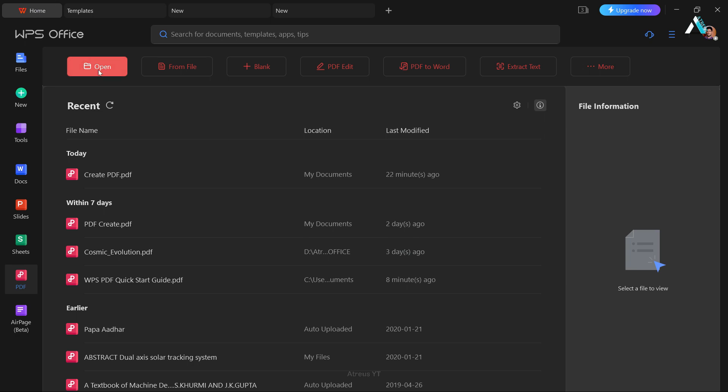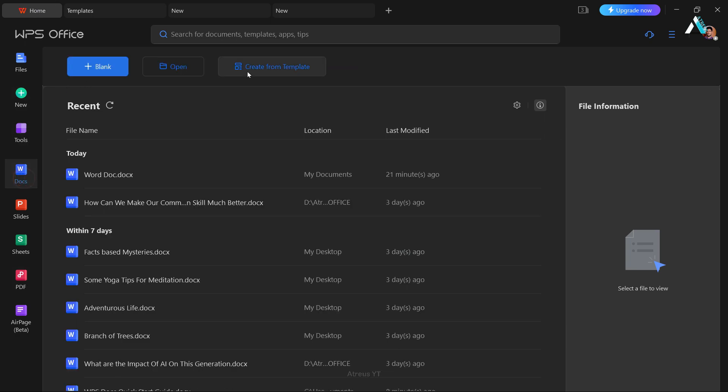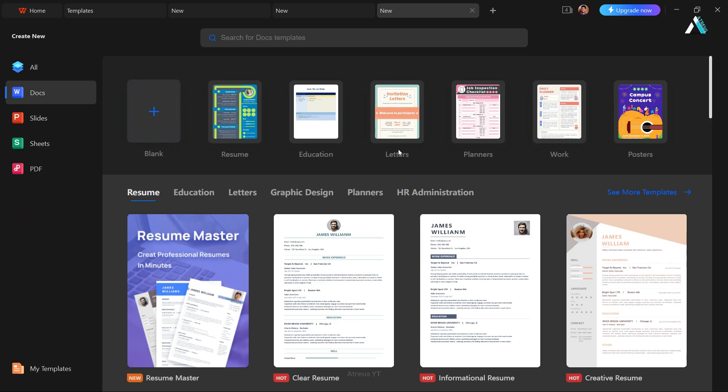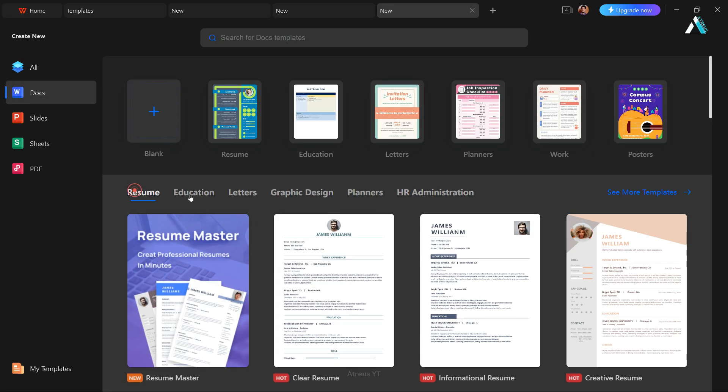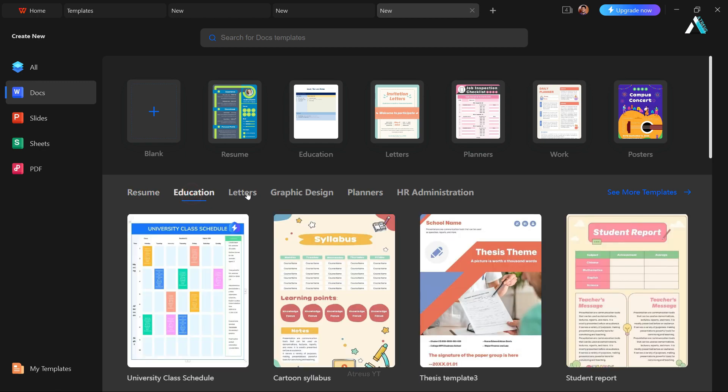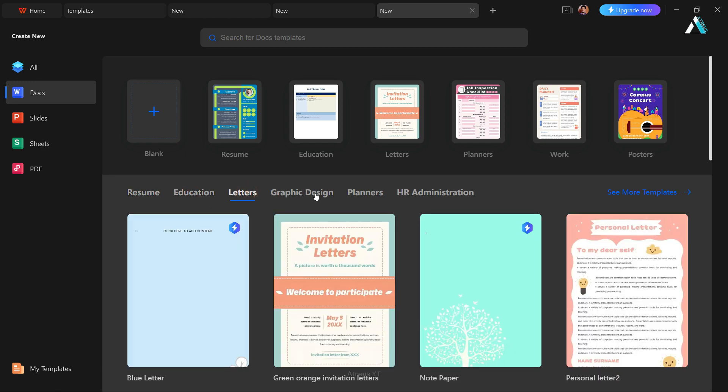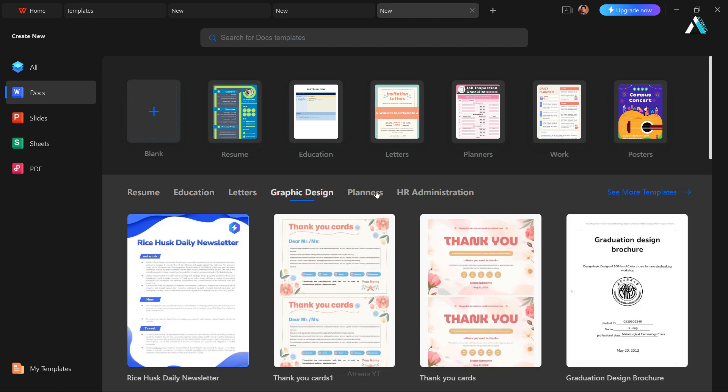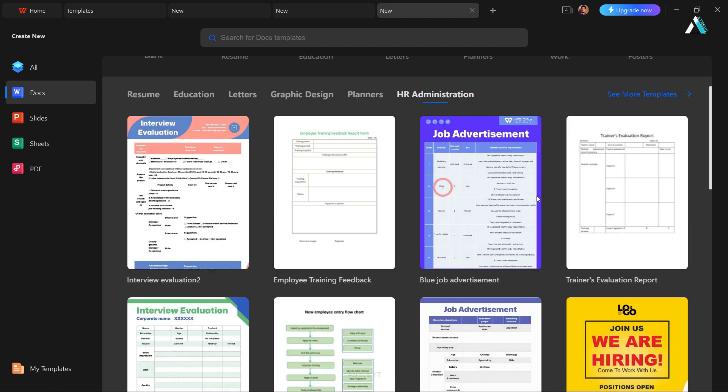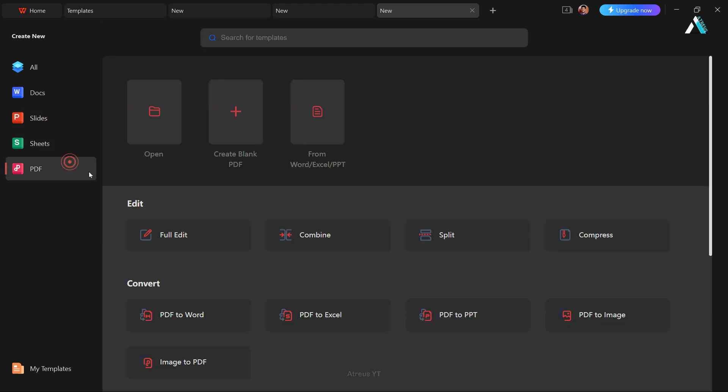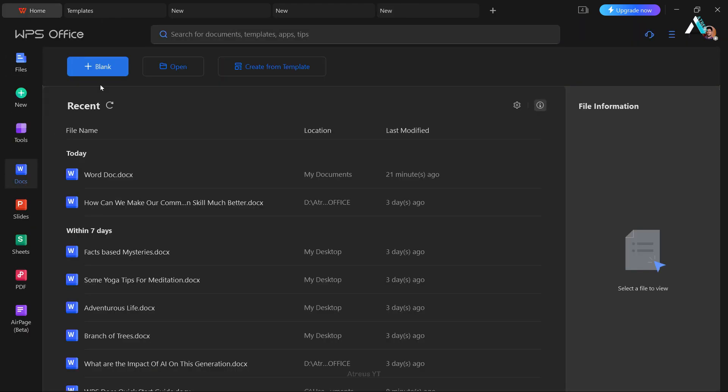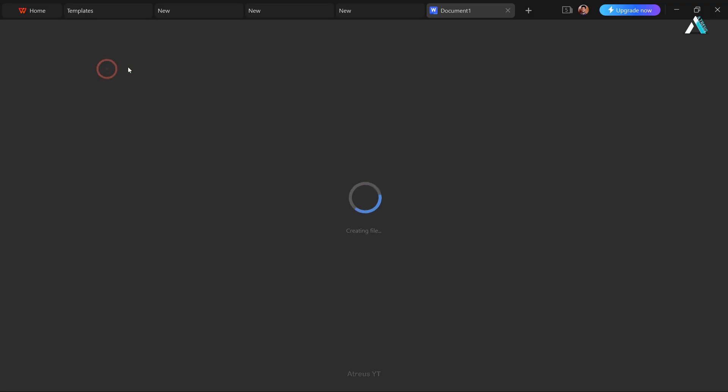Let's have a look at some templates on WPS docs to create a document. We have got them in abundance: resumes, education, letters, graphic design, and much more. You can take your pick, or go for a blank sheet. The choice is yours. You will get these free ready-made cool templates in each tool section of slides and spreadsheets. Let's start by creating a fresh document. Hit blank.